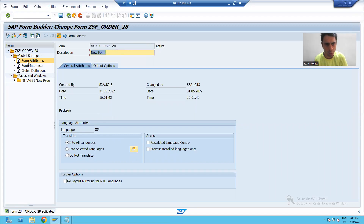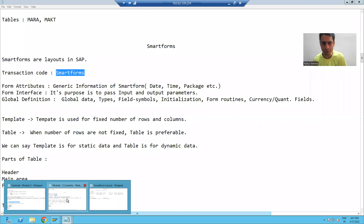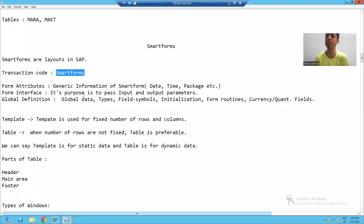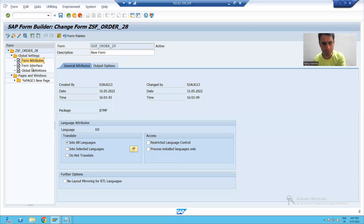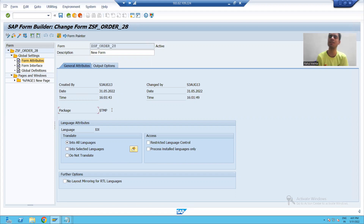First, I will go to Form Attributes. What is a form attribute? Attributes in every object always give you the generic information. Just as when we created a screen, the attributes tab always gives generic information. So Form Attributes gives you the generic information of the smart form — who is creating it, at what date, at what time, and in which package you are storing the smart form.